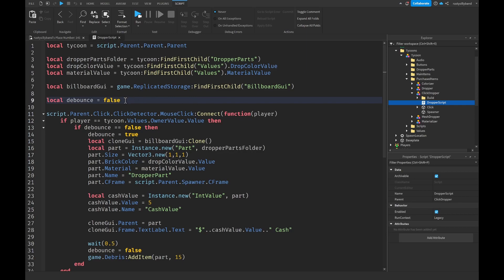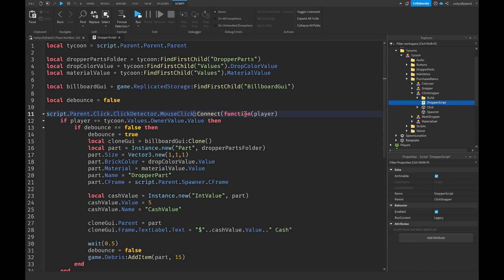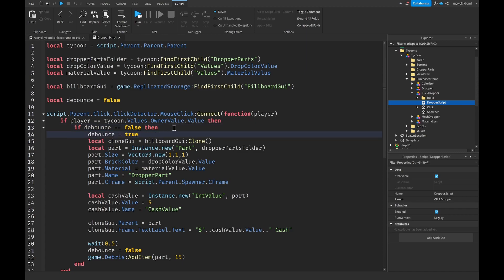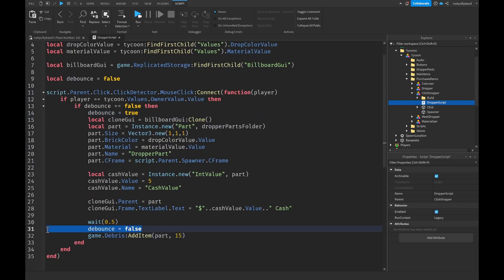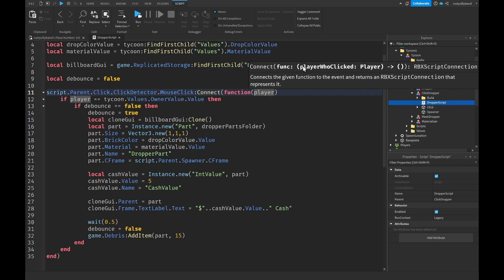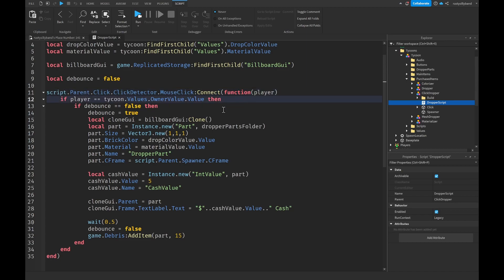The debounce variable acts as a timer for when the player can click again. Whenever the ClickDetector is clicked, it connects a function taking the player parameter, checks if that player equals our tycoon's OwnerValue - meaning they own the tycoon - then checks if debounce is false. If so, set debounce to true so we can't click again until it resets to false. We're finding the specific player who clicked, not just a random player.